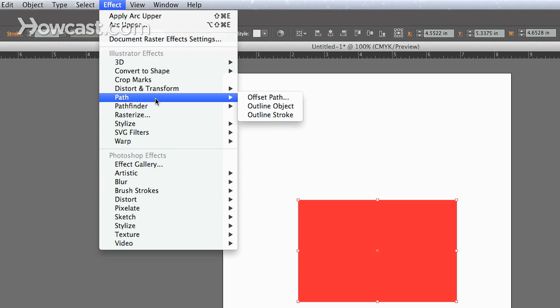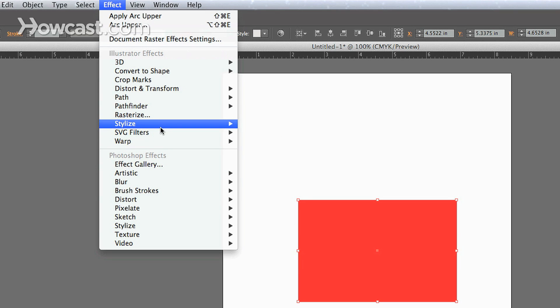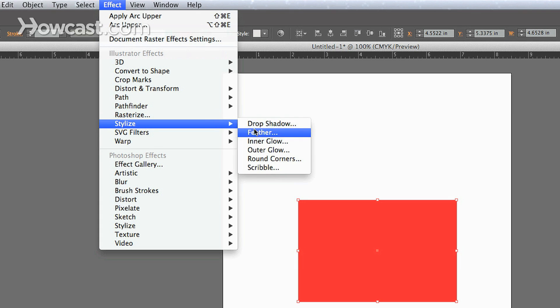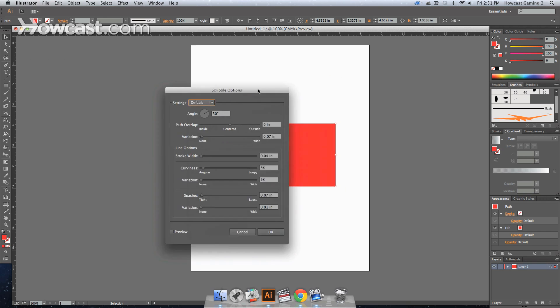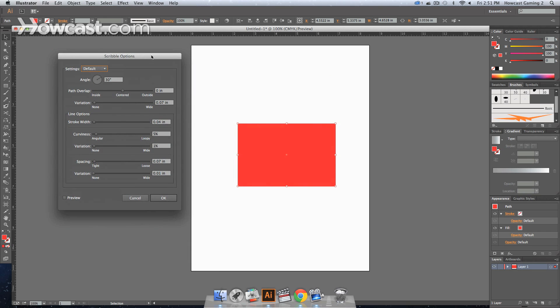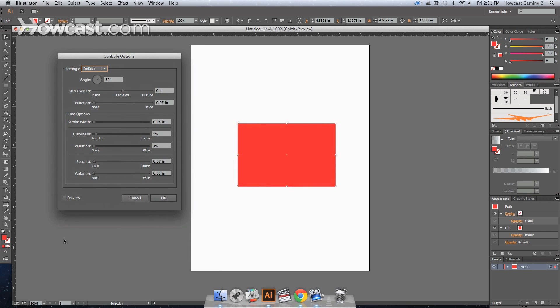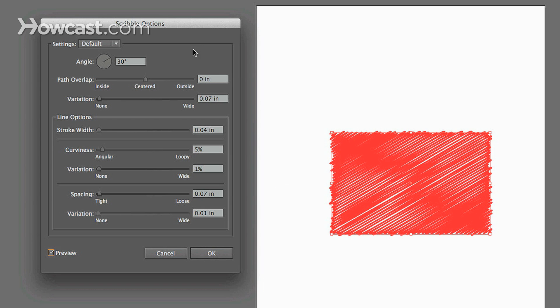So, we'll go into an Illustrator effect. And let's say we want to change it to Scribble. Slide this over. And we'll click Preview. And if you look in the window, you'll notice that there's now a Scribble effect on this.